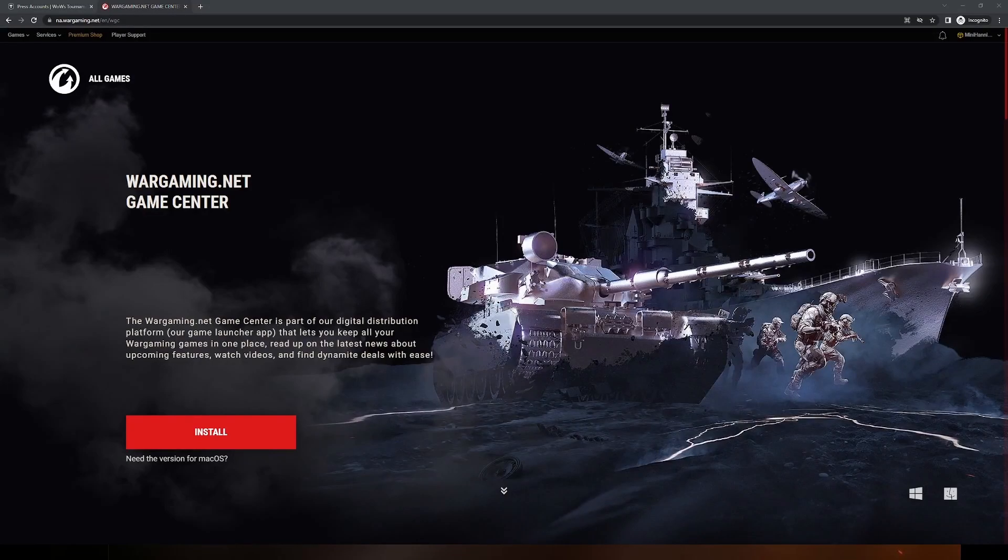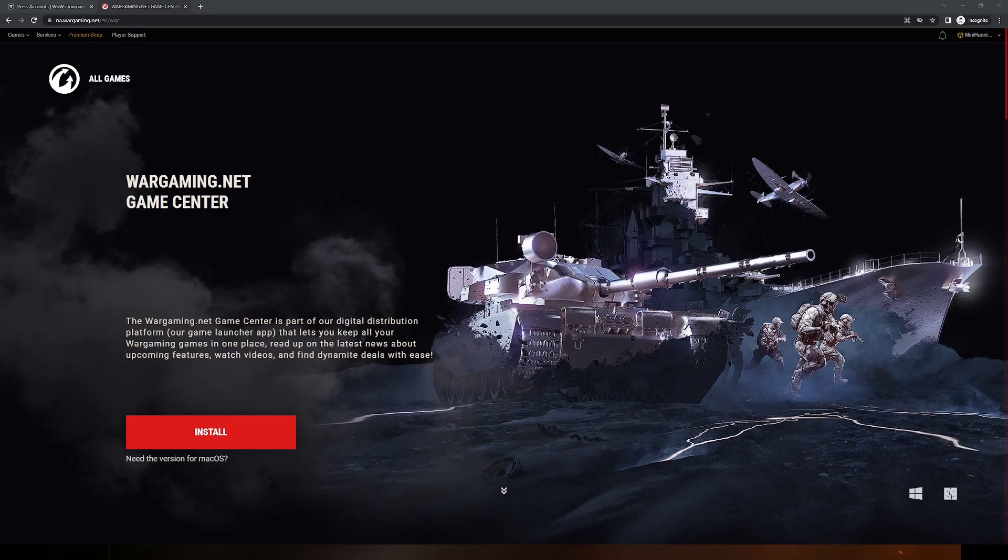Hello everyone, this is Minnie Hannibal, a coordinator for the North American branch of the King of the Sea, or COTS for short, tournament. And in this video, I will cover how to log into your press accounts for the tournament.